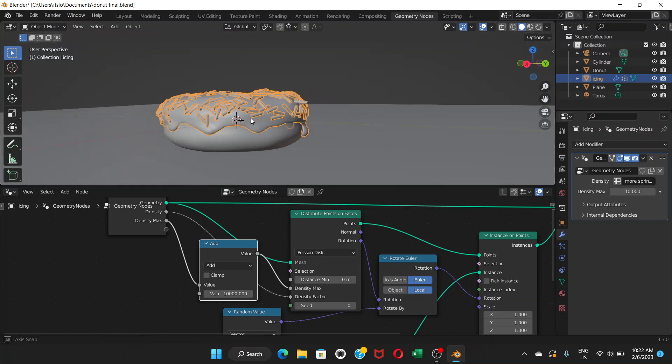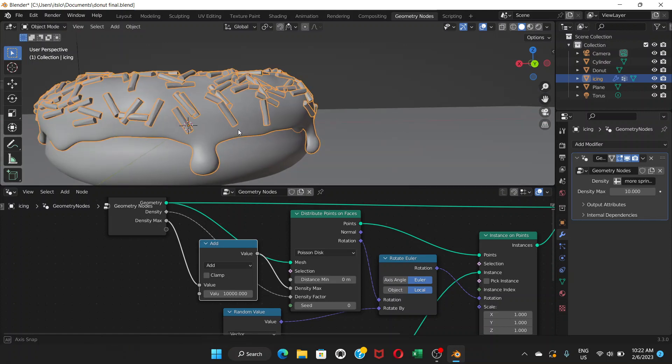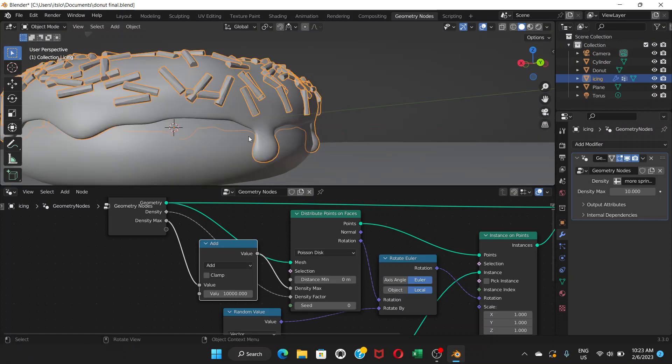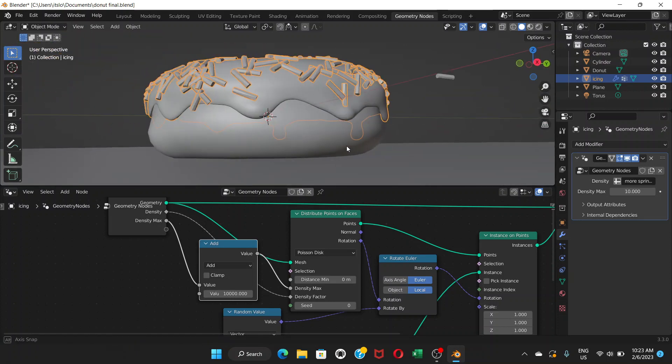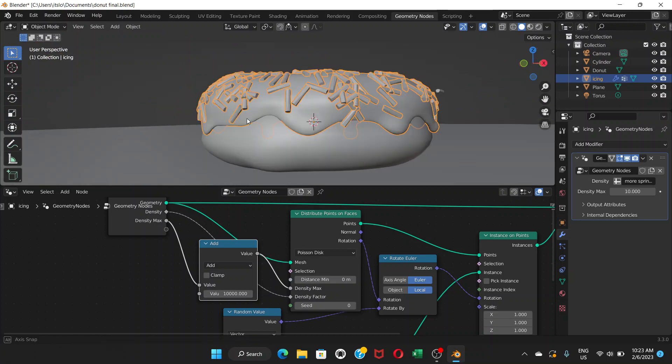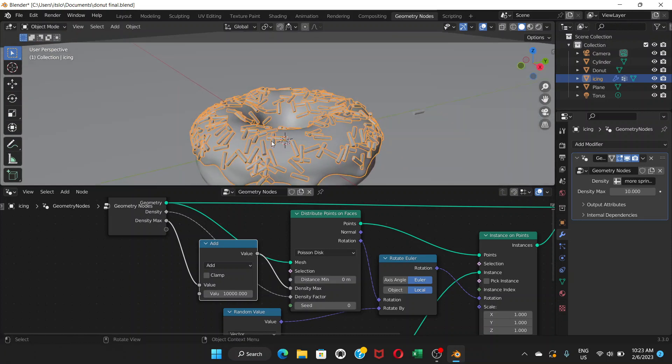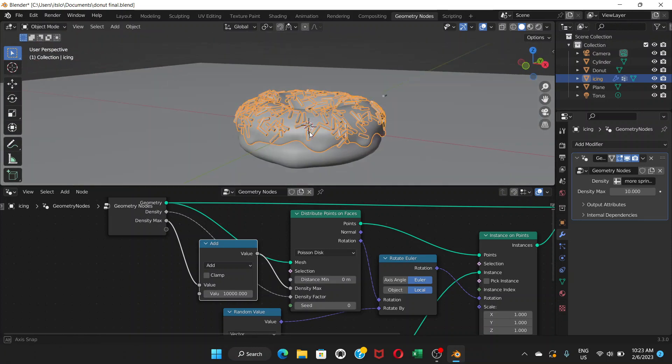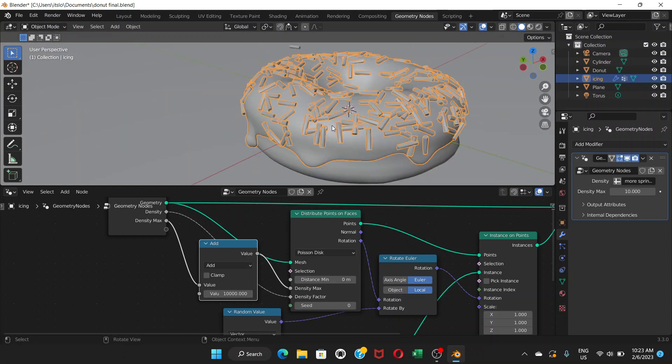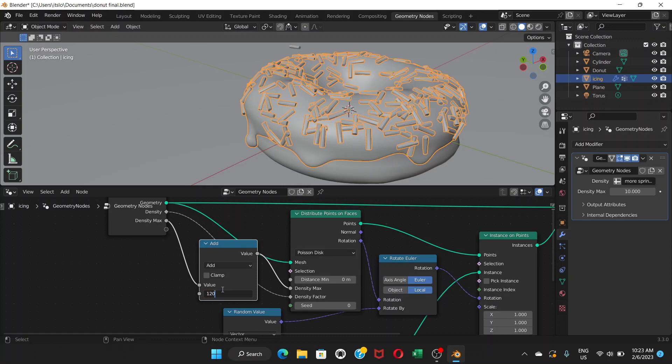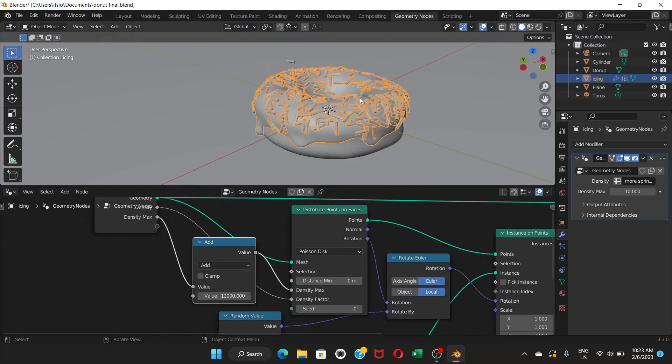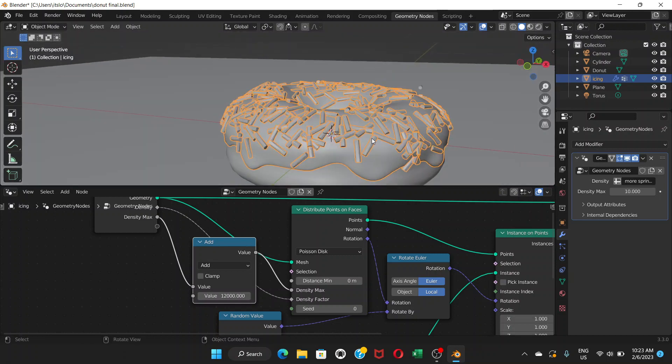So we have the sprinkles back here. But now, if you notice, we don't have them on these droops. They're on certain areas. Now, we can increase the number here, value here because of the paint, it has decreased some sprinkles. Let's change it from 10,000 to like 12,000. We can always change that value.